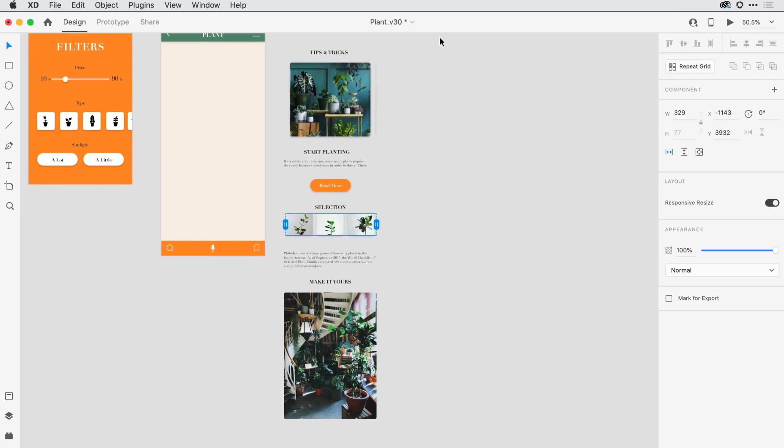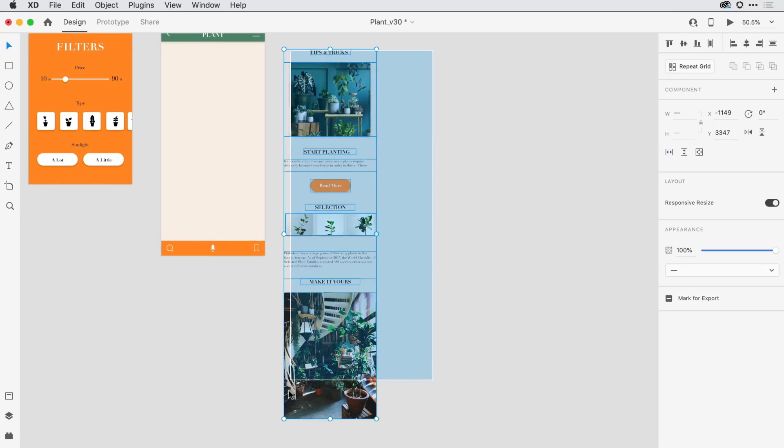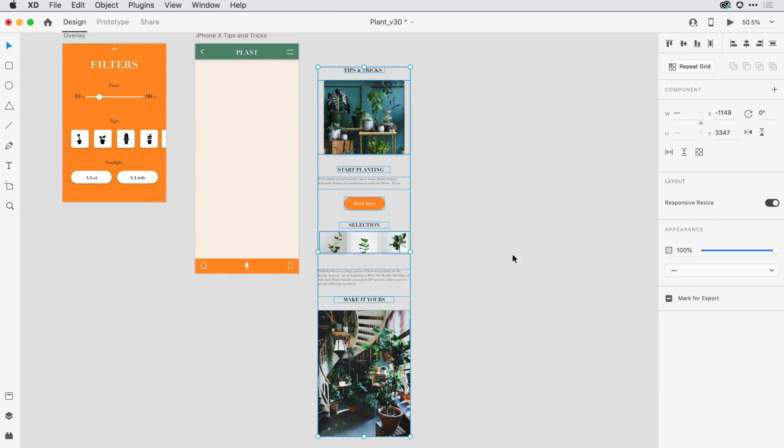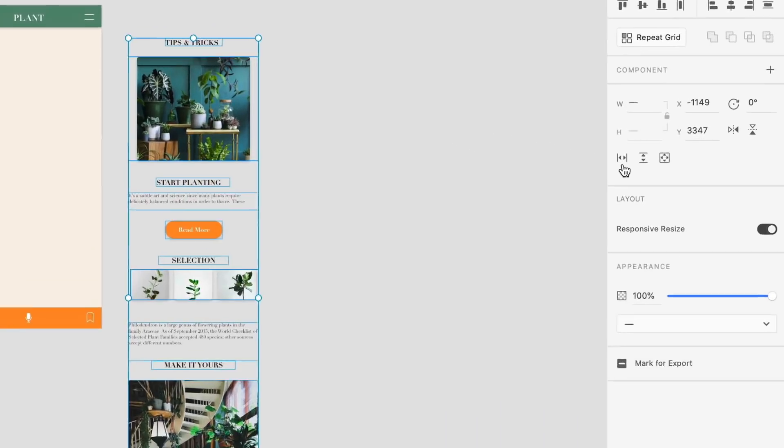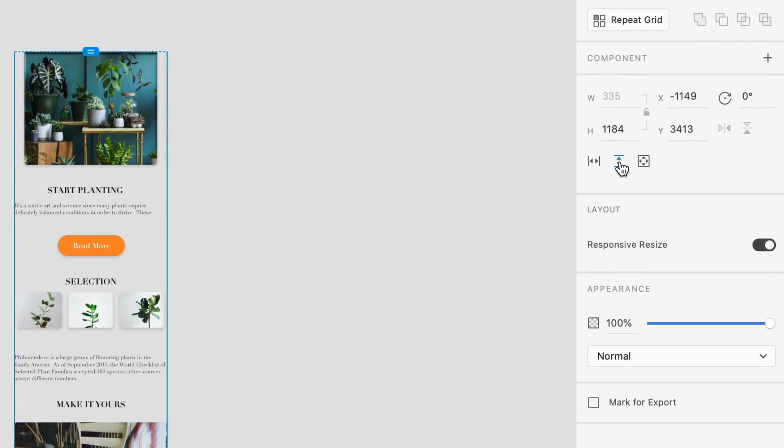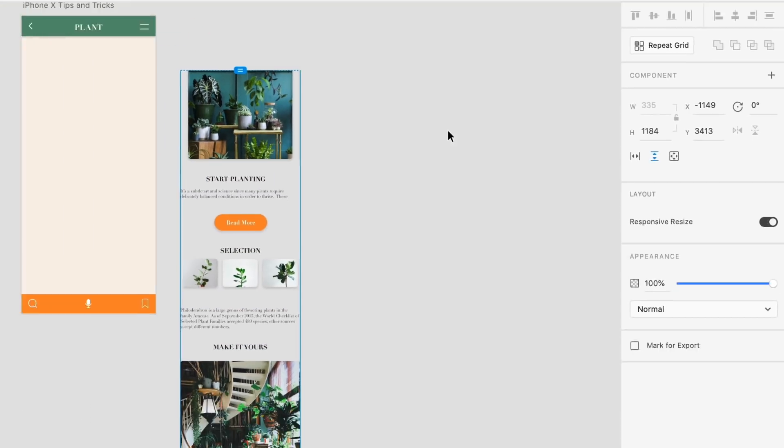So for that, I'll come in and press and drag to select everything I have on the canvas. And once again, here in the properties inspector, I want this to be not a horizontal scroll, but a vertical scroll. So I'll click and release to define that.